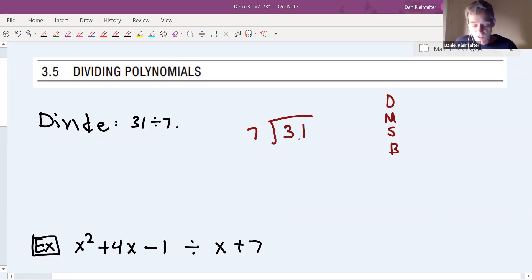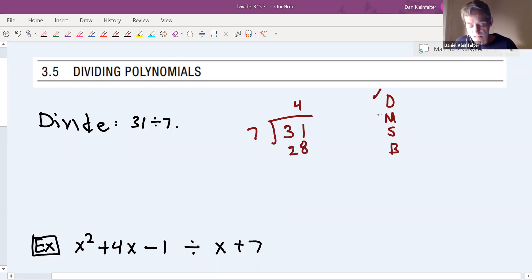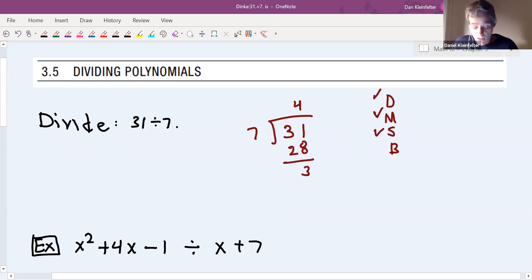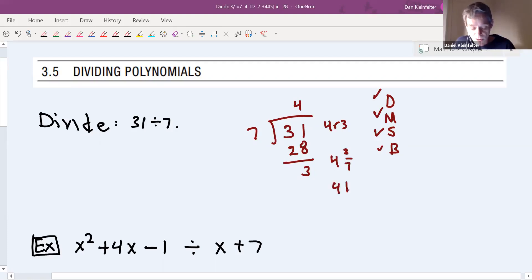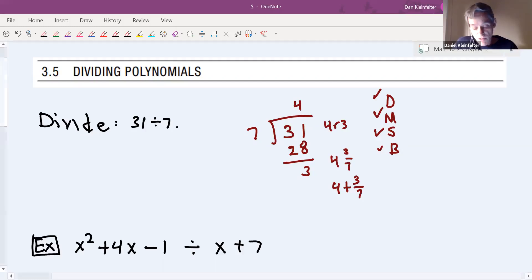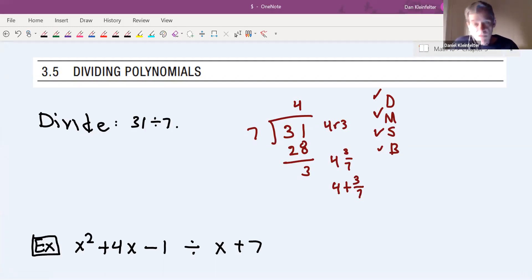7 divides into 31 four times — that's the divide step. Then you multiply: 4 times 7 is 28, that's the multiply step. Then you subtract: 31 minus 28 is 3. There's nothing to bring down, so we're finished. Back when you're in grade school, you'd write four remainder three. Written as a fraction, that's four and three-sevenths as a mixed number — which is a way of writing four plus three-sevenths. A real-life interpretation: 31 days is four seven-day weeks with three leftover days.